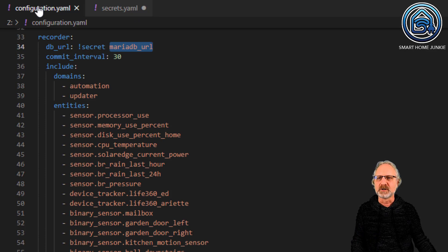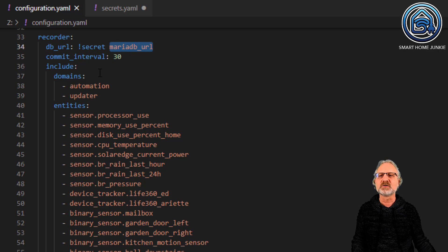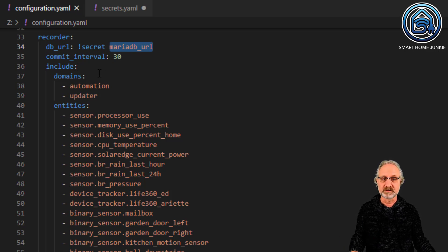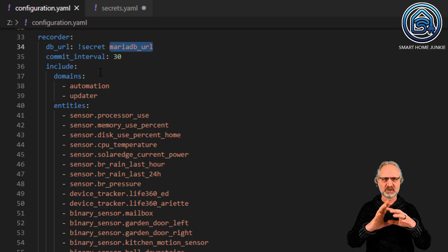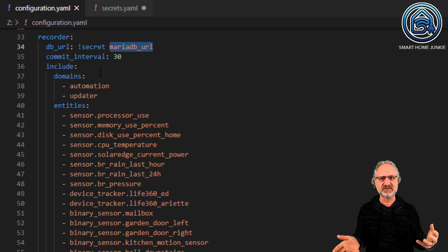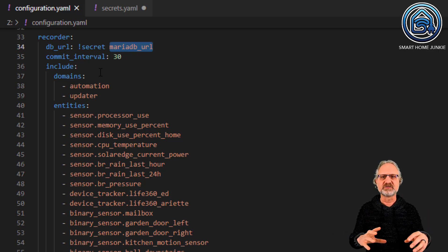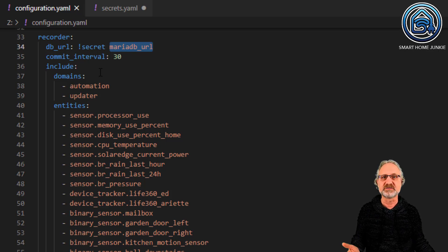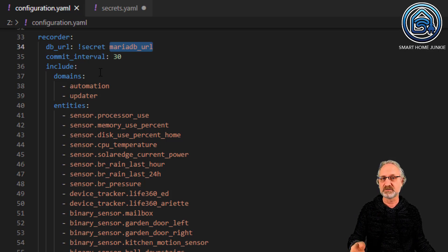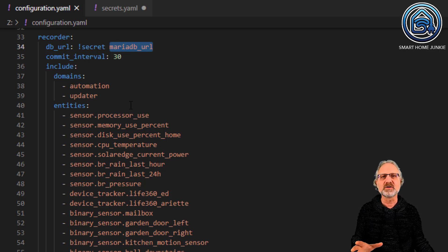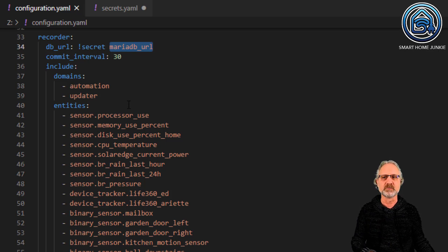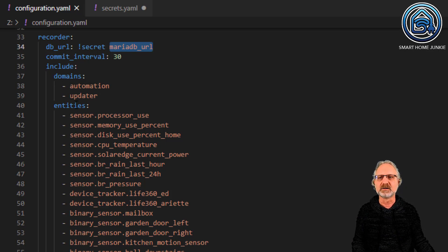Go back to configuration.yaml. Set commit_interval to 30. Now include all the things you want to record. I don't want to record everything Home Assistant has because it creates too much data, which isn't good for SD cards. I only want to record what I actually need history for.